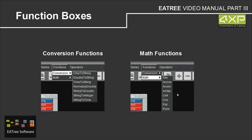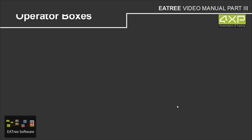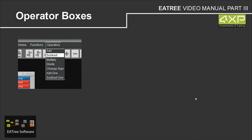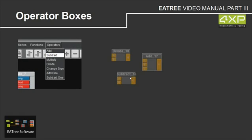And here we have the math functions, math like cos, exp, floor and so on. We have the operator boxes to do some arithmetic operations like subtract, add or divide.